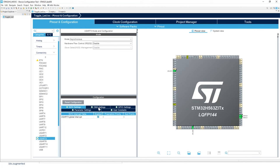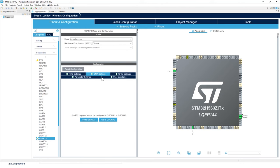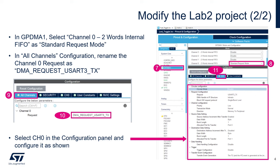Second, now in the DMA settings, we're going to jump to the GPDMA 1. In the GPDMA configuration, we are going to, first of all, select channel 0 as a standard request mode.